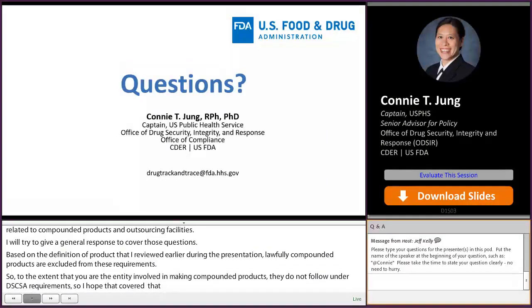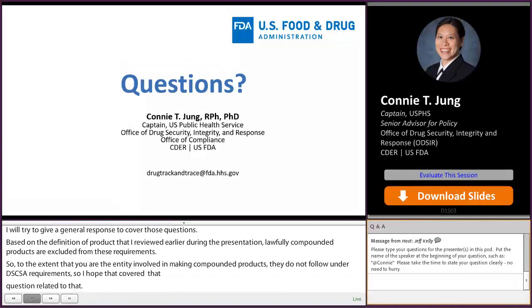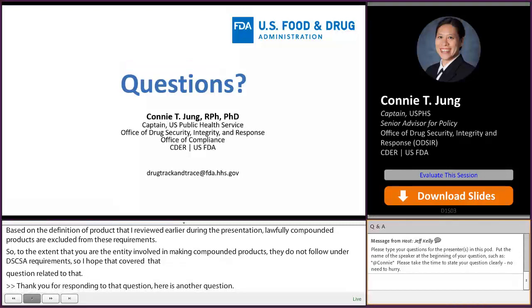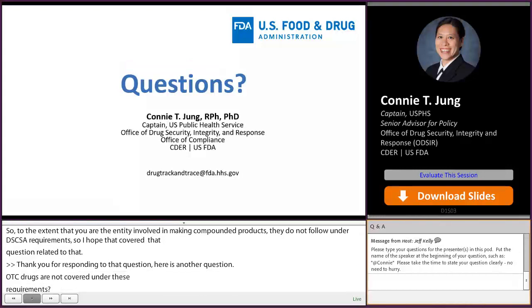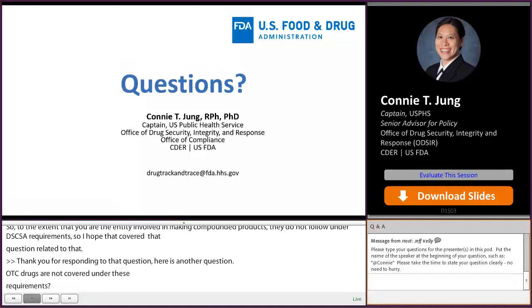Are OTC drugs covered under these requirements? That's correct that they are not — DSCSA requirements apply to prescription drugs in finished dosage form that are for human use, so OTC drugs do not fall within the scope of these requirements.